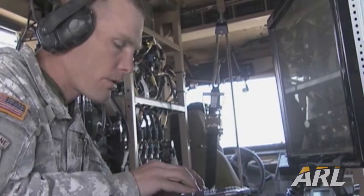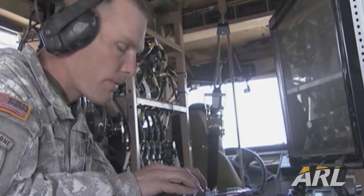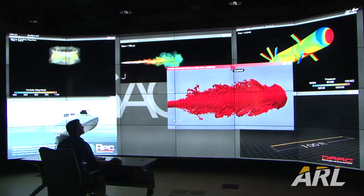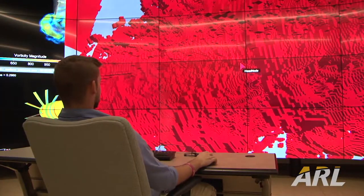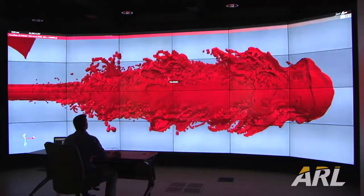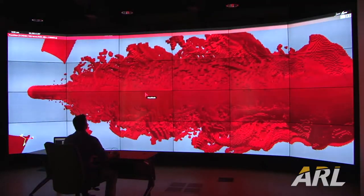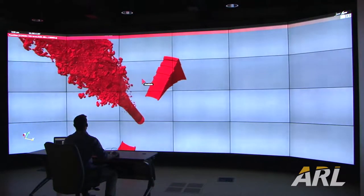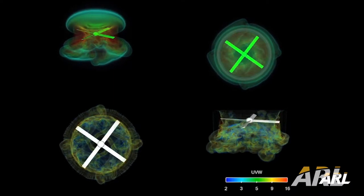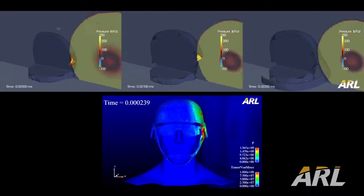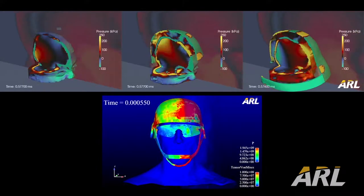The Computational Sciences campaign is a cross-cutting campaign. We work with the subject matter experts in the four fundamental campaigns to find solutions using high-performance computing and other computing methods. We have multiple focus areas within the Computational Sciences campaign, the first of which is predictive sciences. Predictive science is really all about how you enable quick decisions in a complex environment.